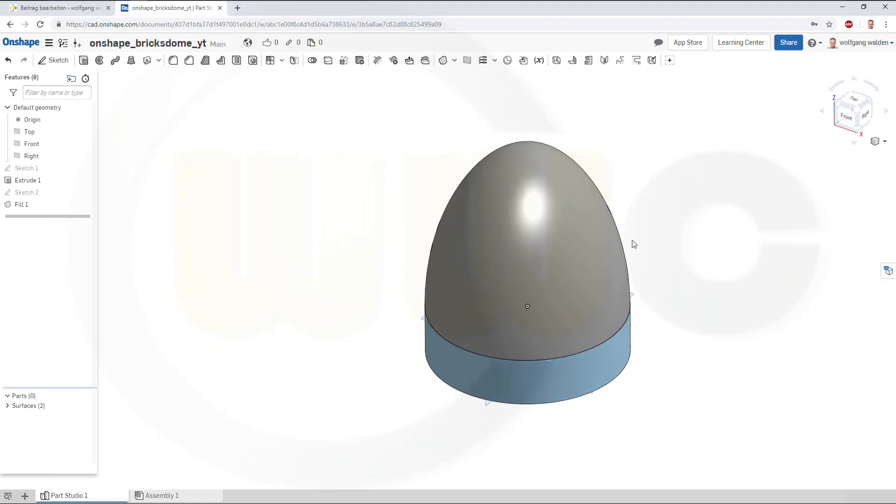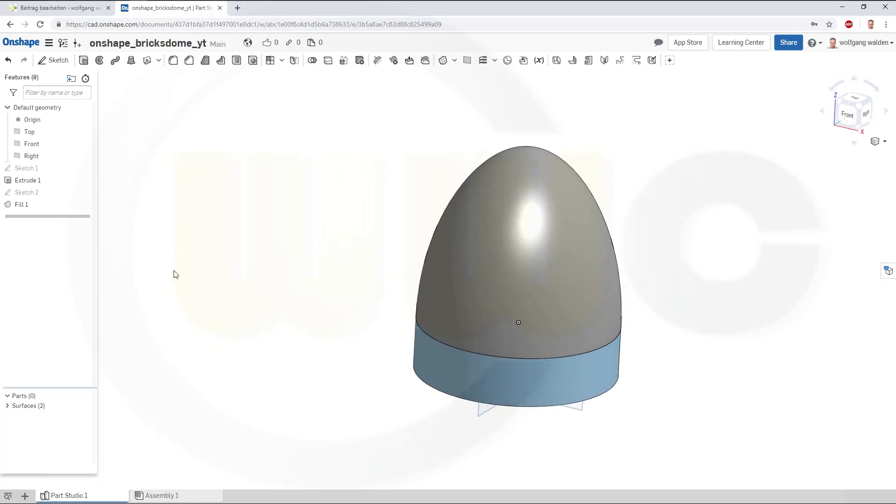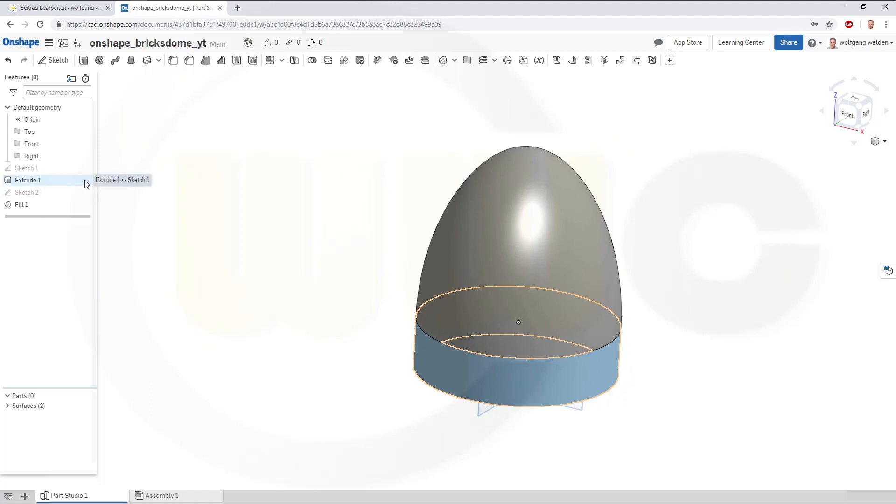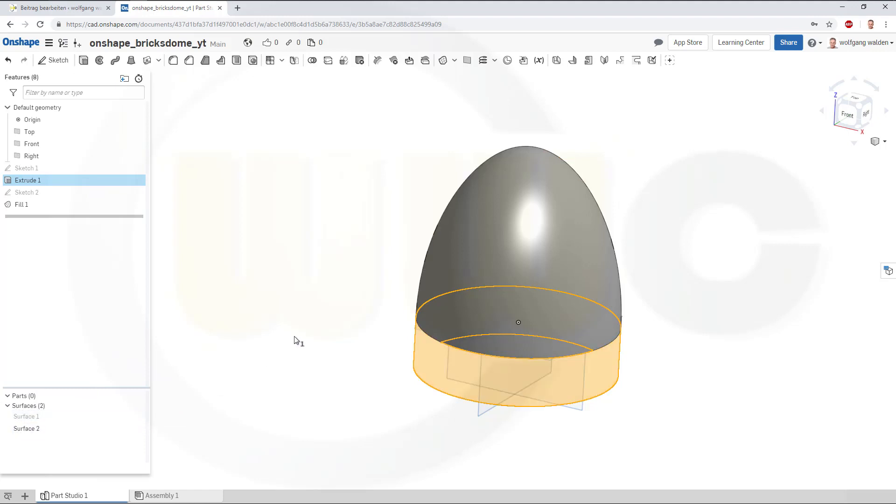Now, in order to trim it, I will need another plane. Let's hide this one, let extrude, let's surface one, OK.